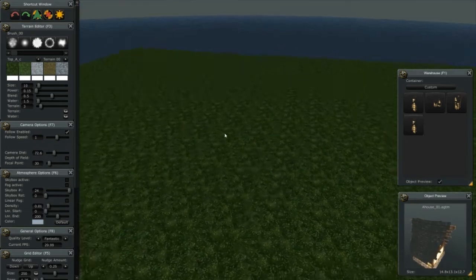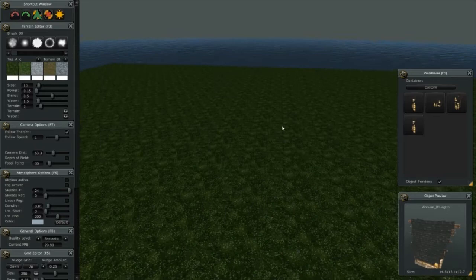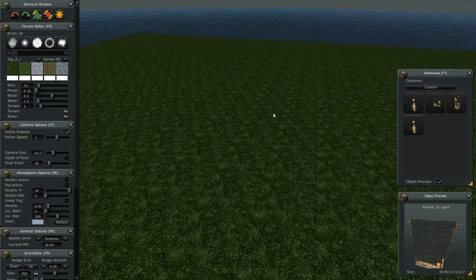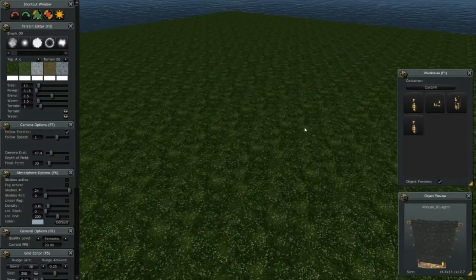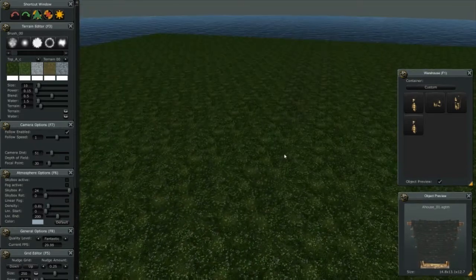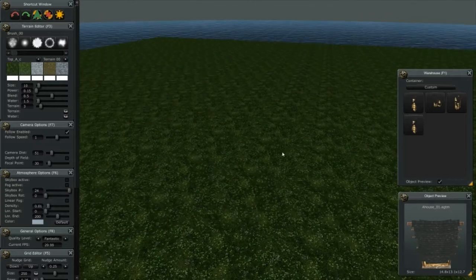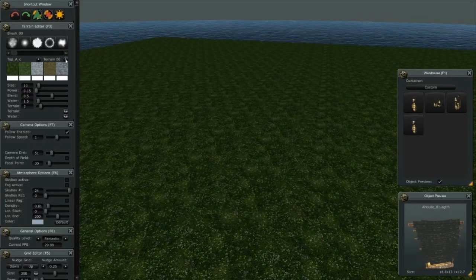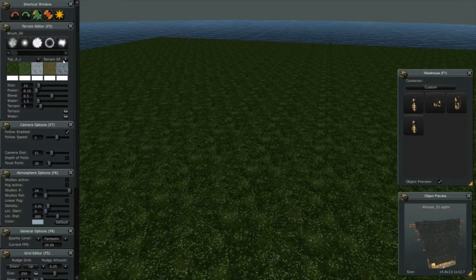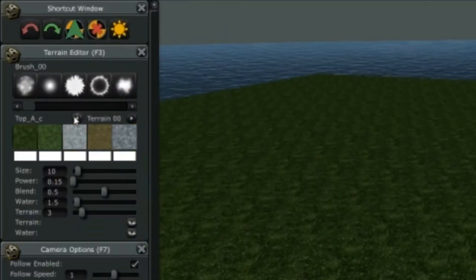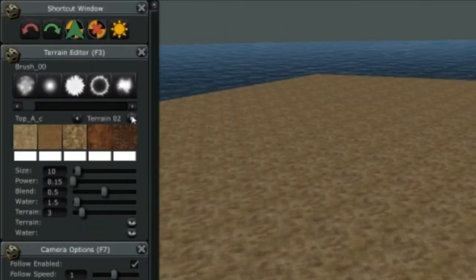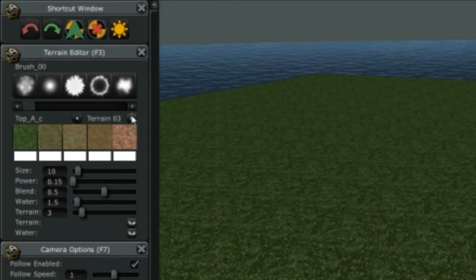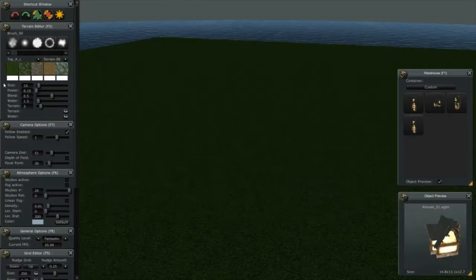Currently when you load the software, it comes with the terrain already loaded and the water already loaded for you. You can pick different terrain palettes by clicking on these arrows here, and you can see that the terrain changes as you click them. We're going to use terrain number eight for this project.